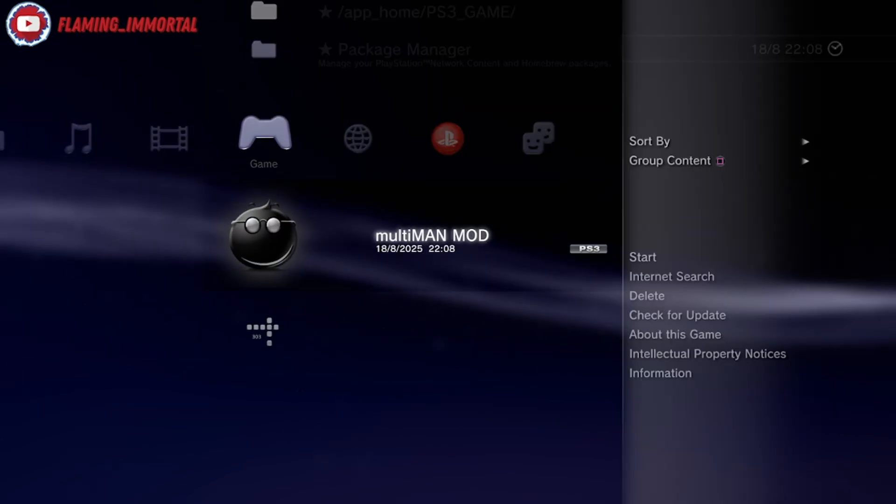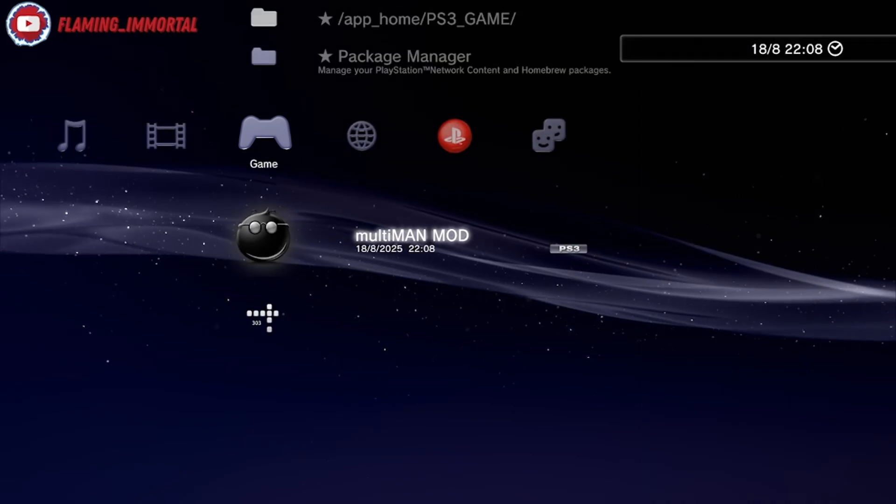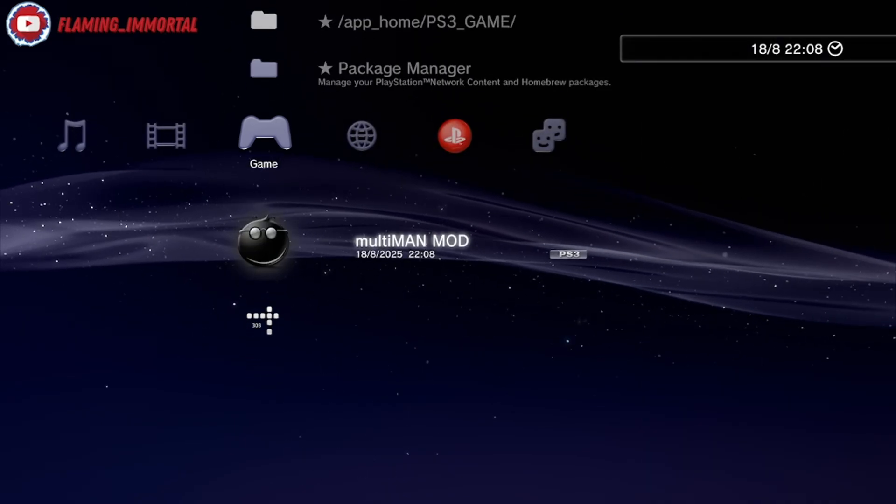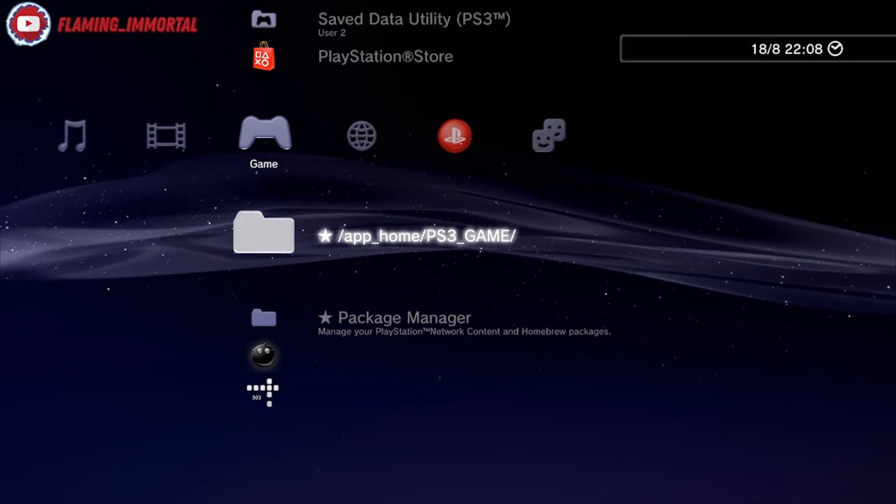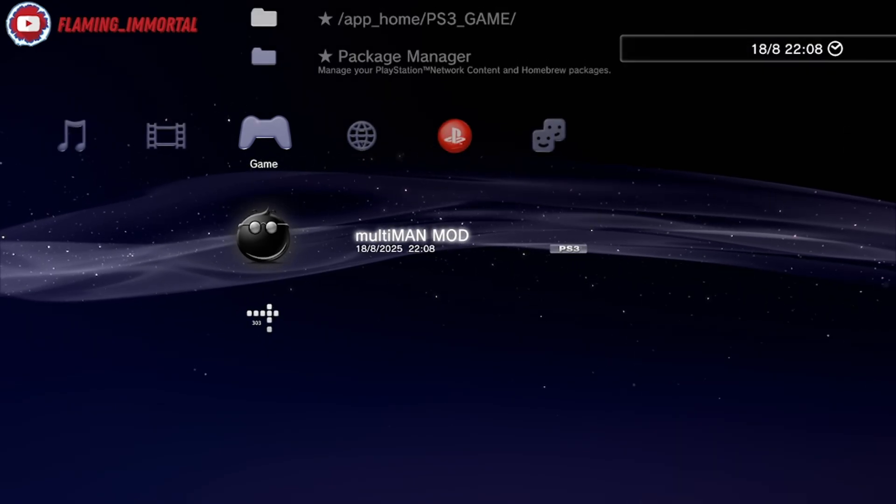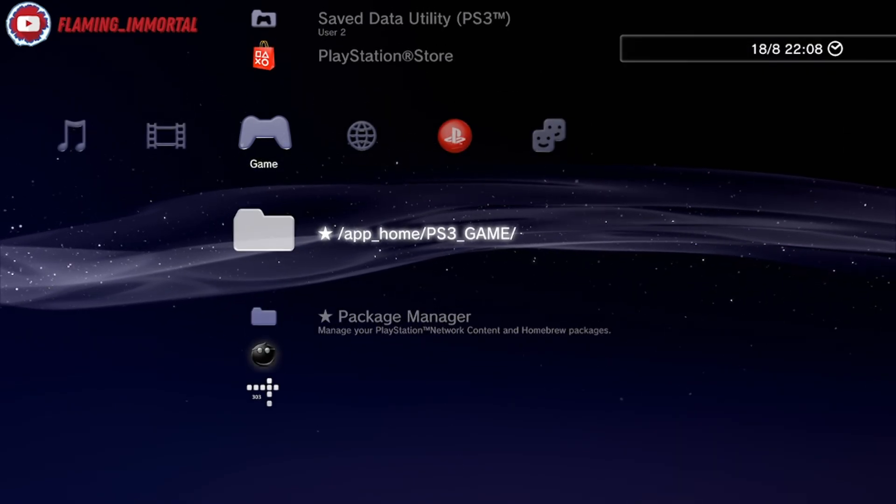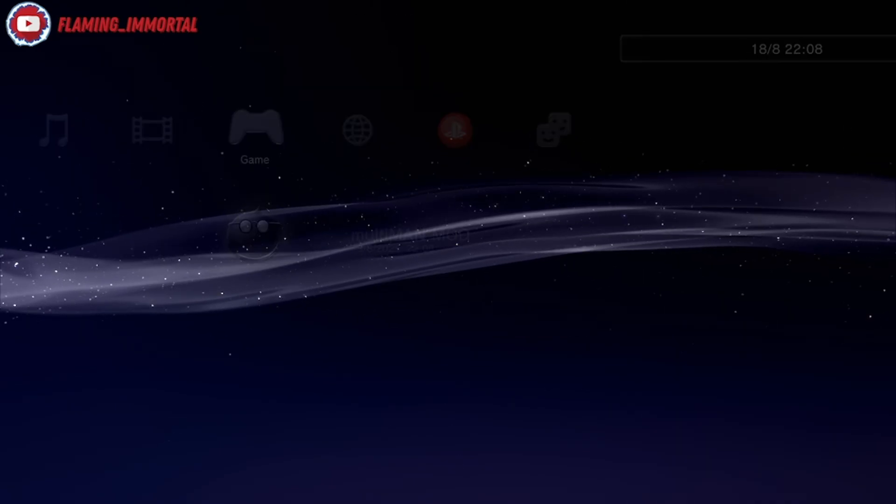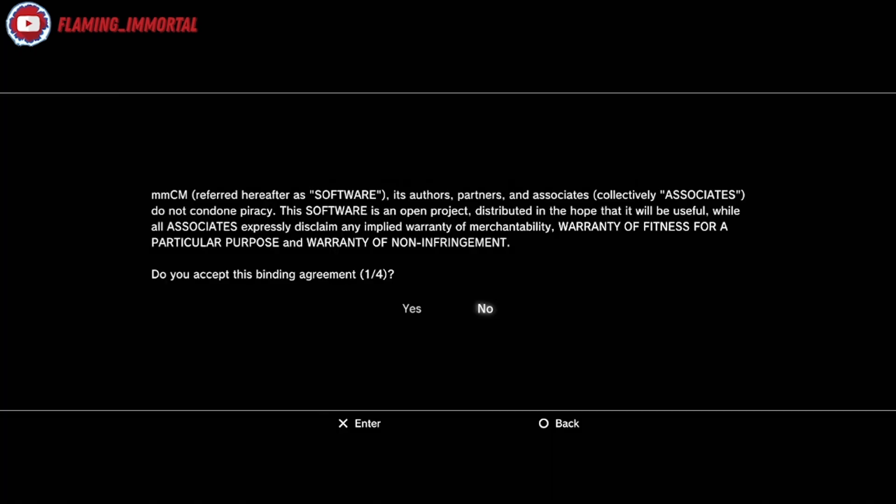Multiman is right here. If you're running HEN, obviously you've got to make sure HEN is enabled before loading it or it'll give you an error. So we can go ahead and load this up. This will pop up, just hit yes.